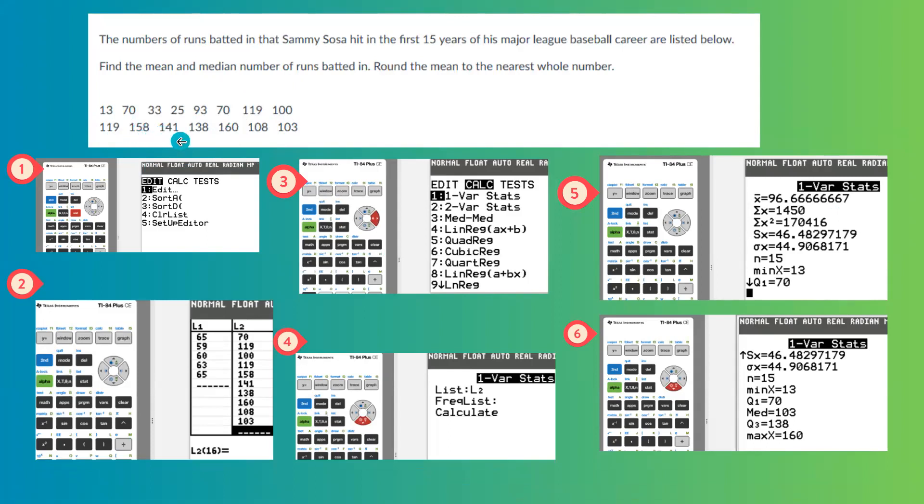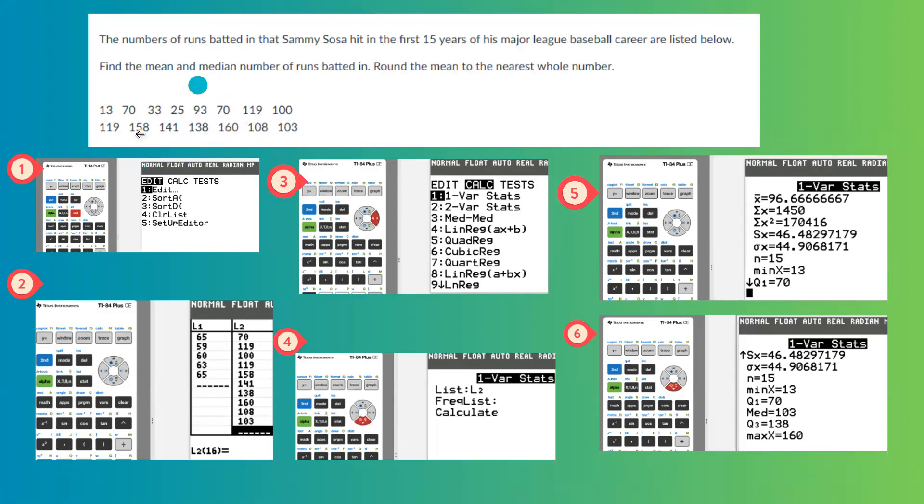158, repeated once. 141, once. 138, then 160, 108, and 103. So as you can see, there is no single value repeating, so it doesn't have any mode. Mode doesn't exist.